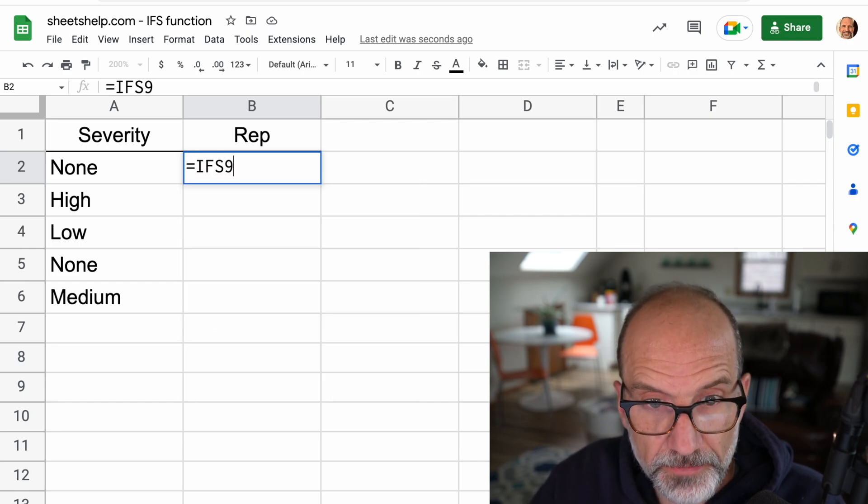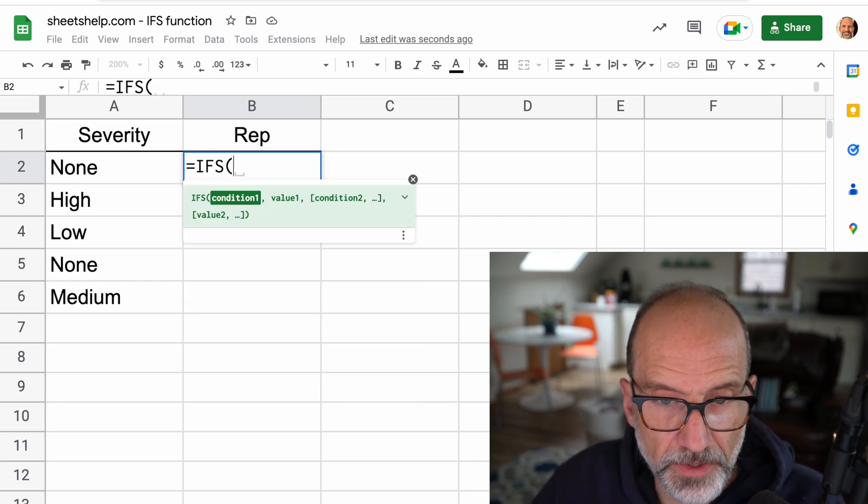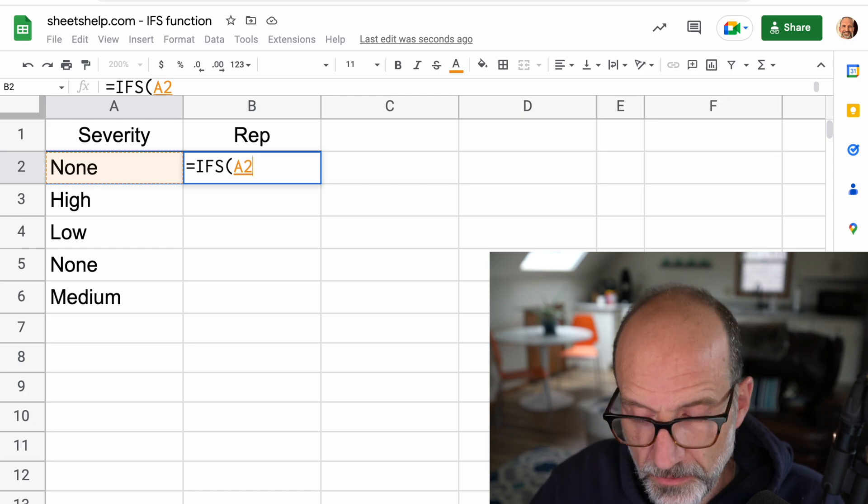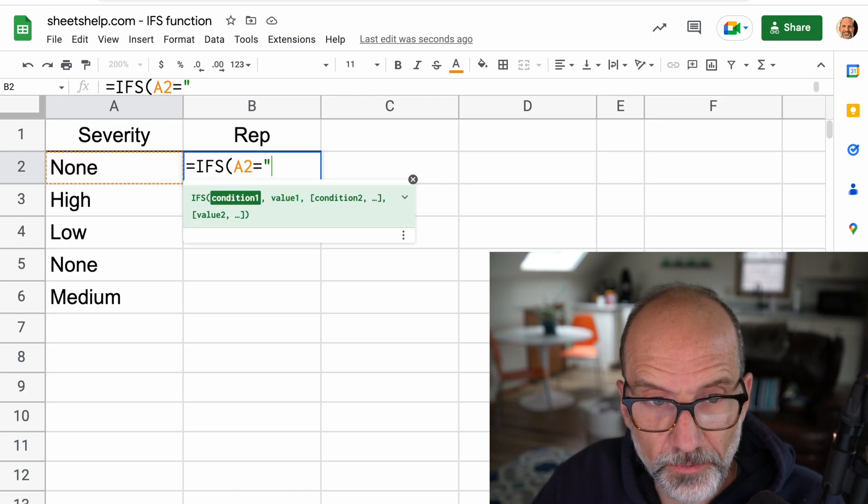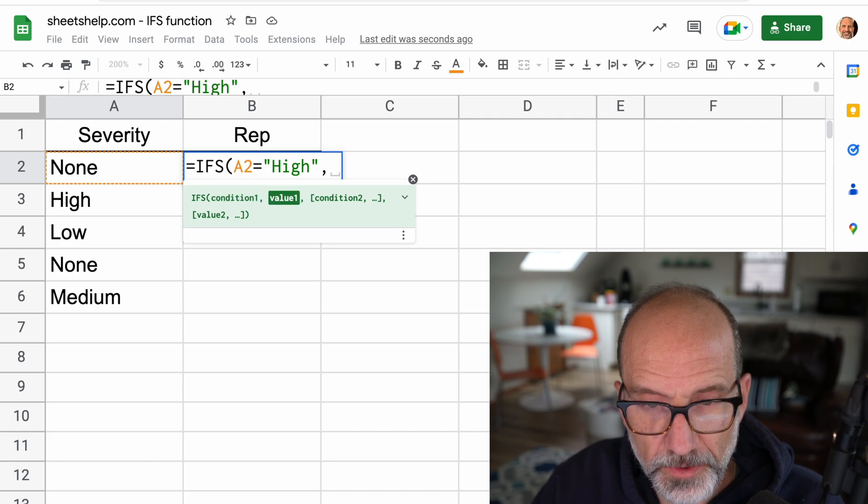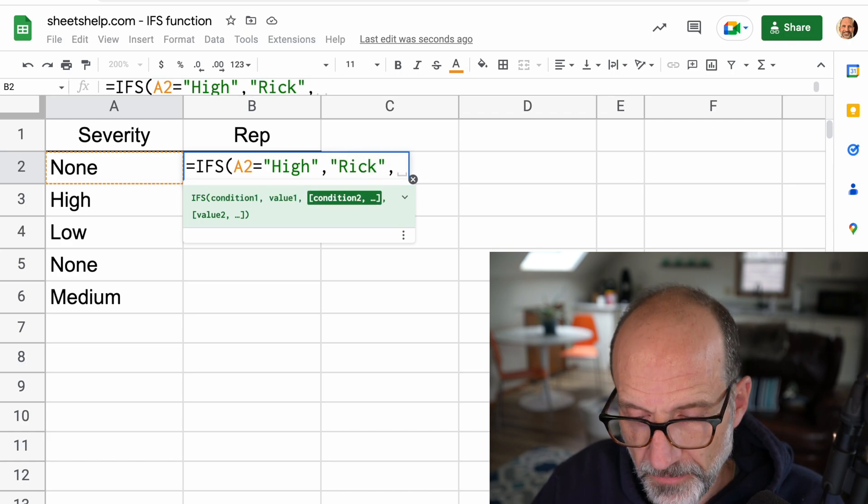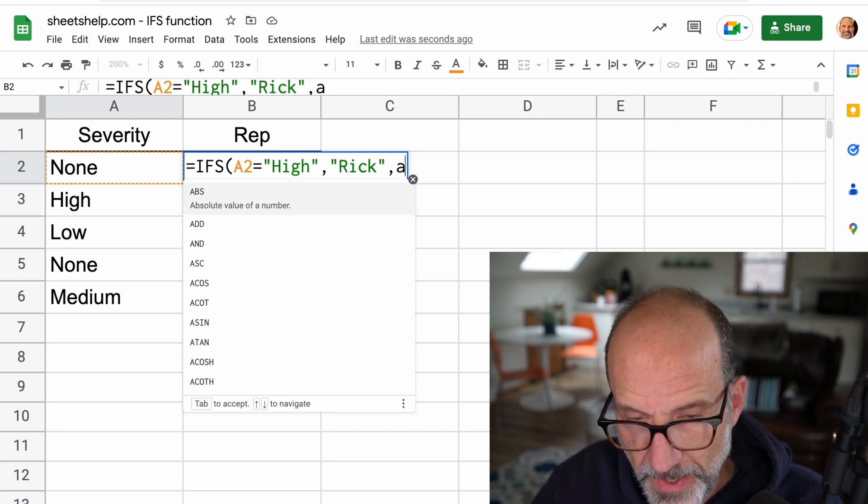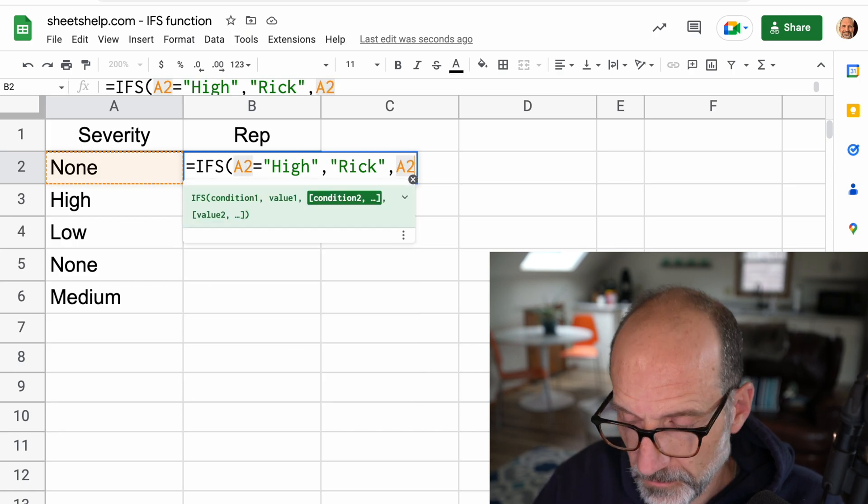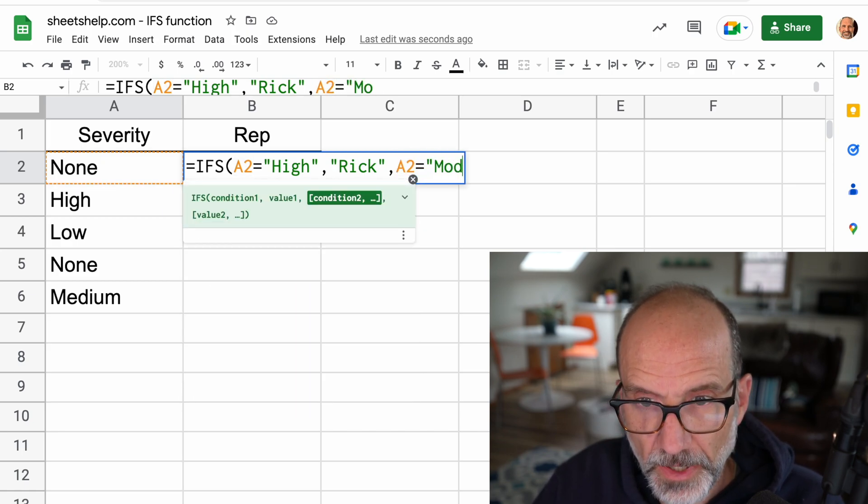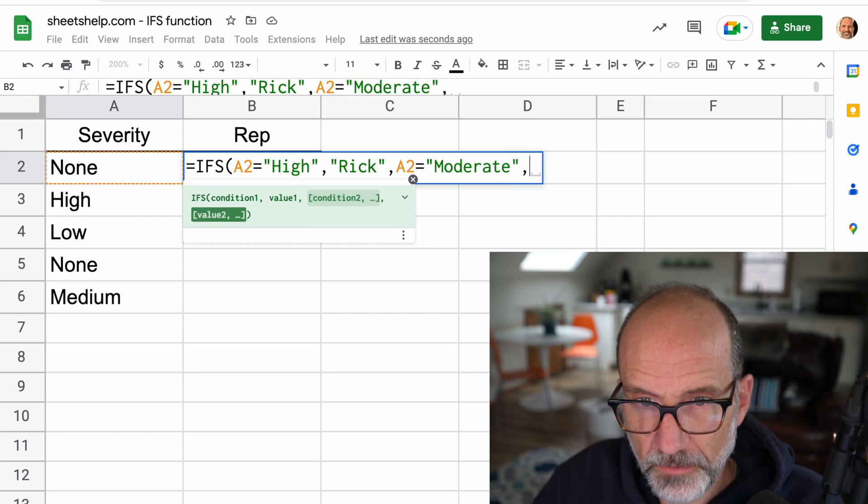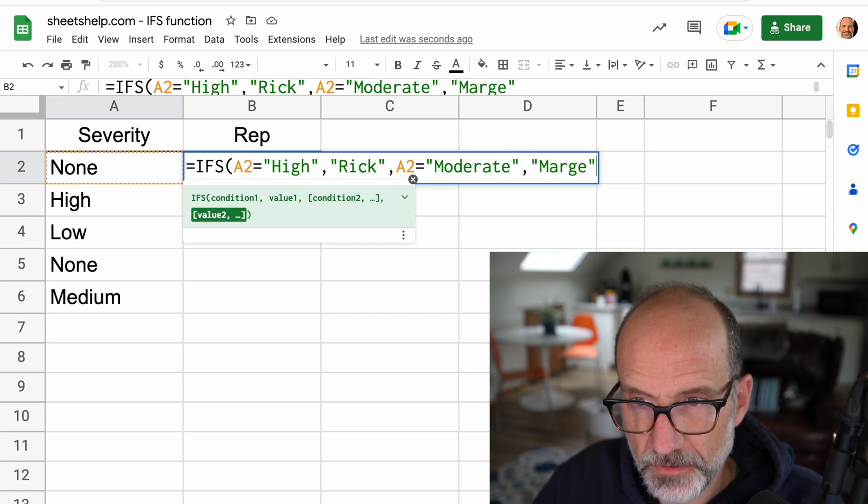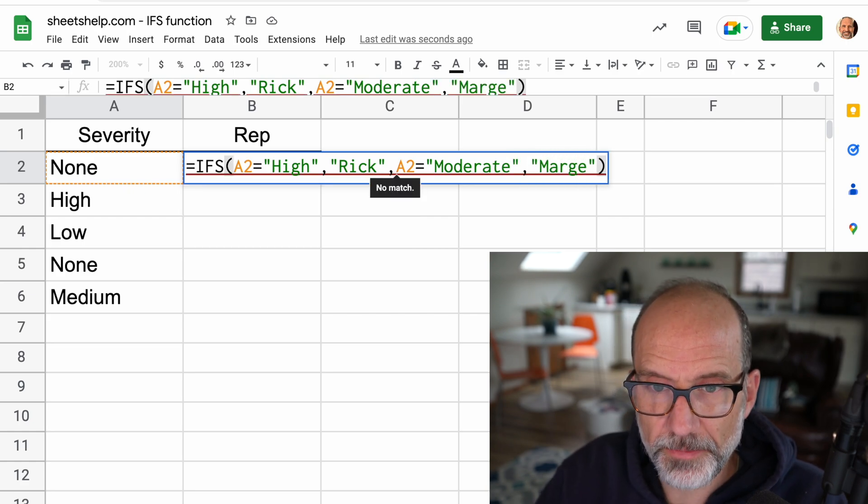So if we just do the two, we'll say IFS, and then the severity, so that's the value in A2. So if A2 has the word high, which it doesn't at this point, but say it did, we'd assign it to Rick. If A2 had moderate, we'd then assign it to Marge.